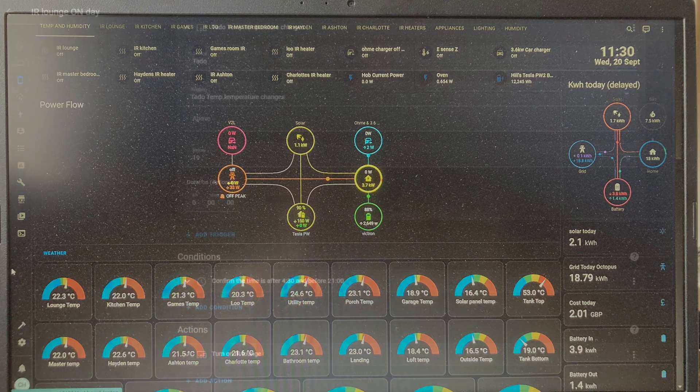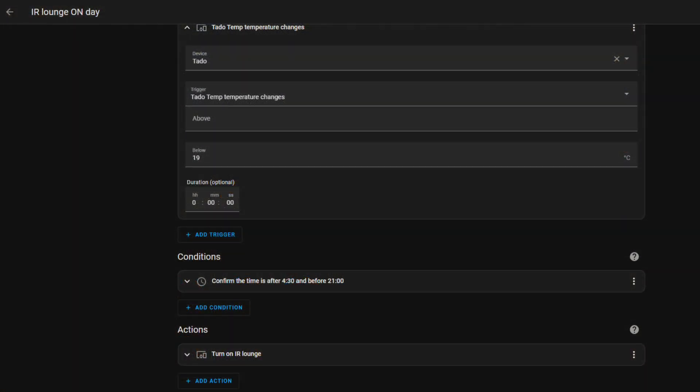I've picked the lounge infrared heater to indicate what we're doing in all of the downstairs rooms. So when the Tado temperature sensor goes below 19 degrees, and we have a condition there which is a timed condition from 4:30 am (so that's inside the off-peak times of our Octopus Intelligence tariff) and nine o'clock at night.